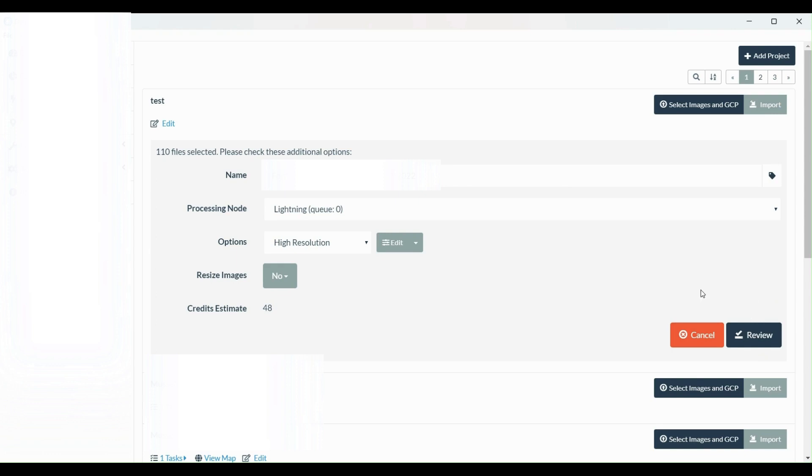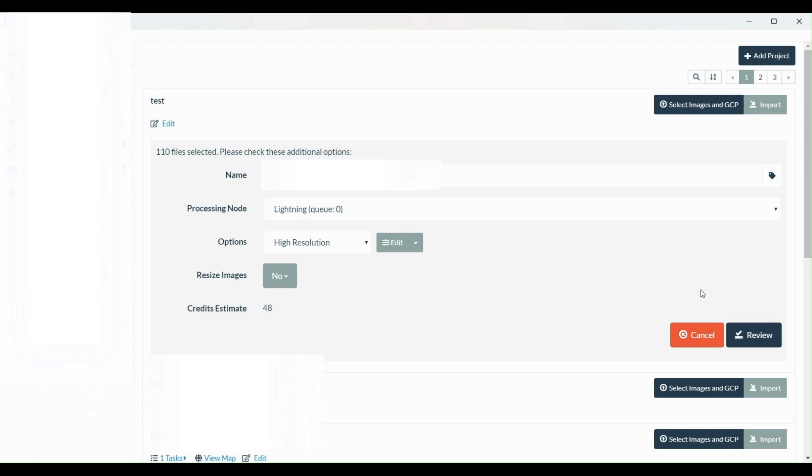So if you like this video and you want to see more videos like this, just press that subscribe button and you're going to be updated with the latest tutorials regarding drone mapping and land surveying. See you on the next video.